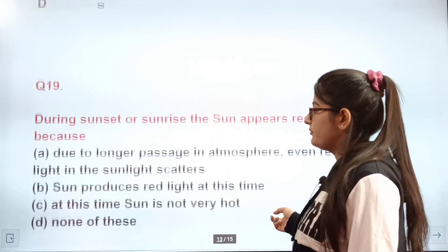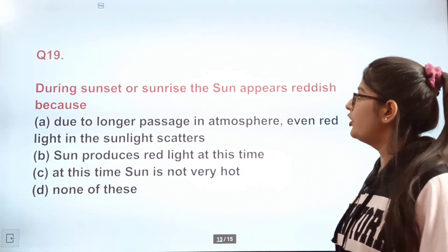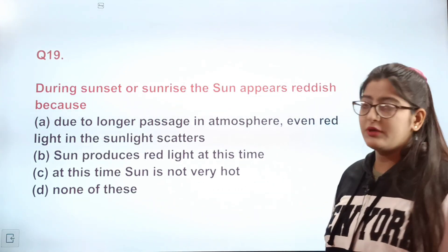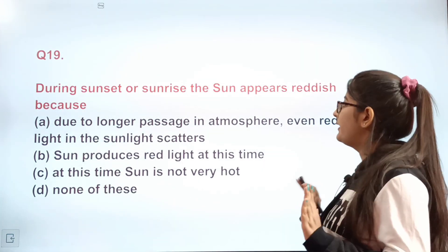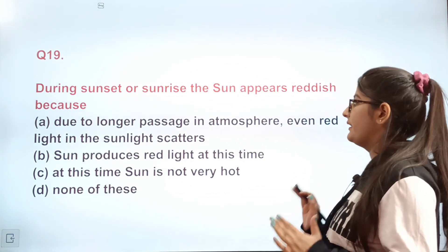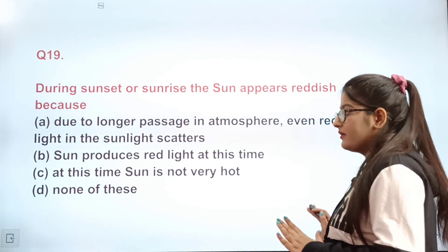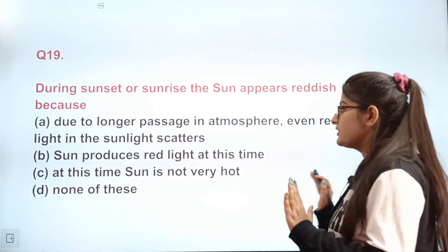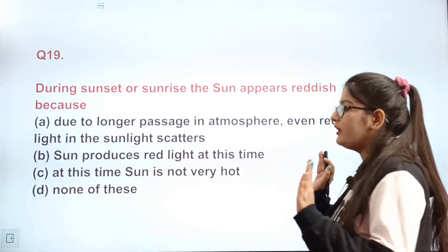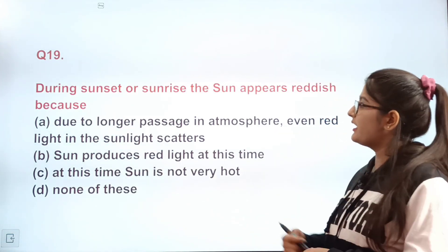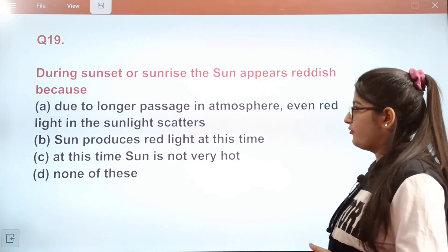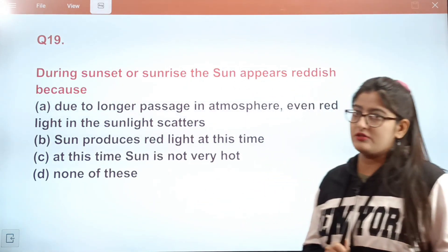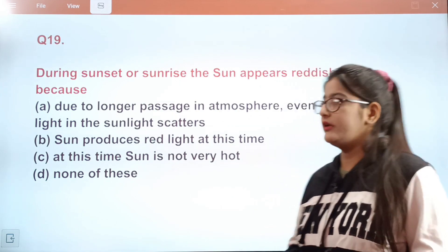Question 19: During sunset or sunrise, the sun appears reddish because of A — longer passage through the atmosphere, causing red light in sunlight to scatter less and reach our eyes.